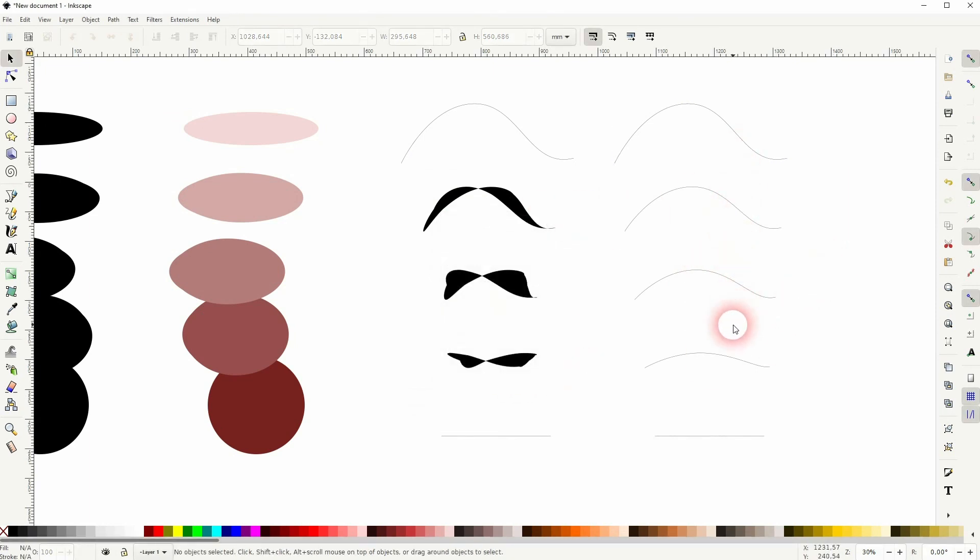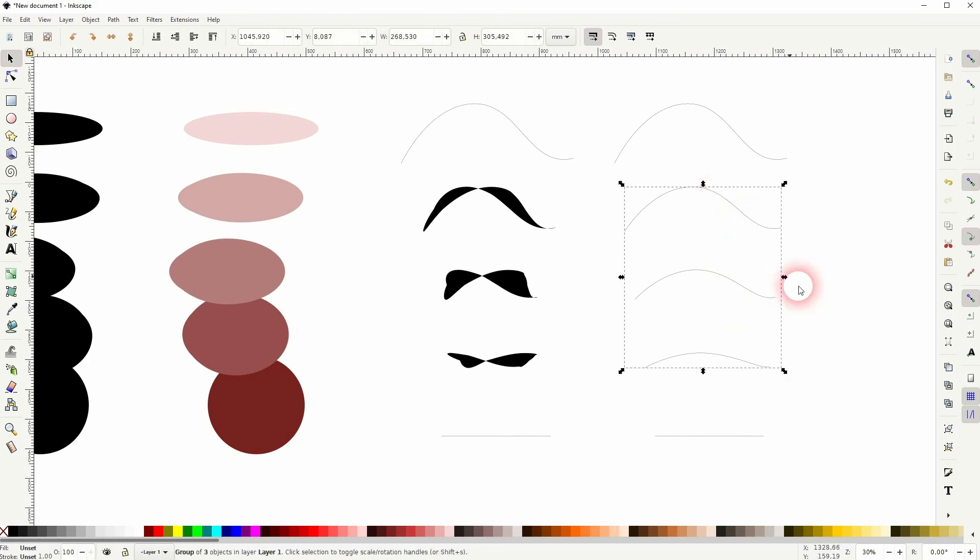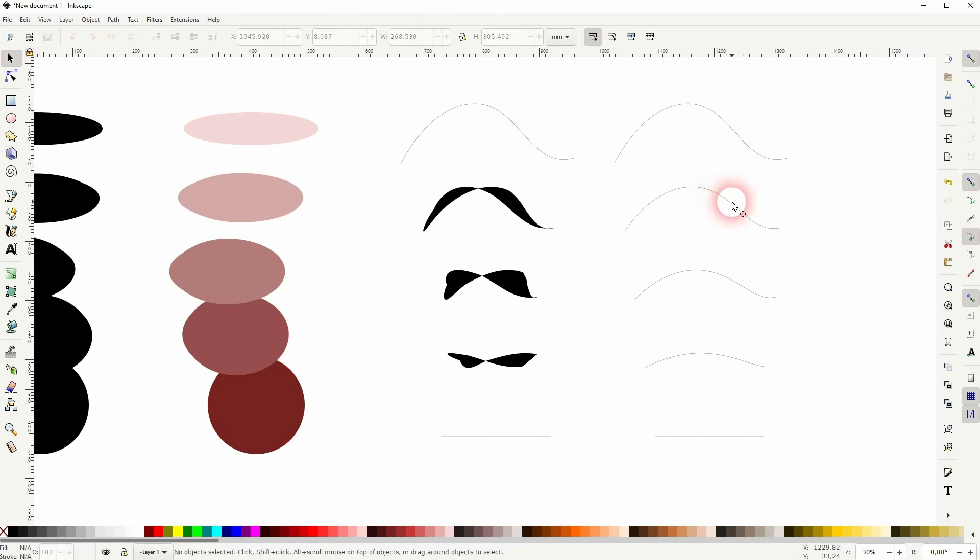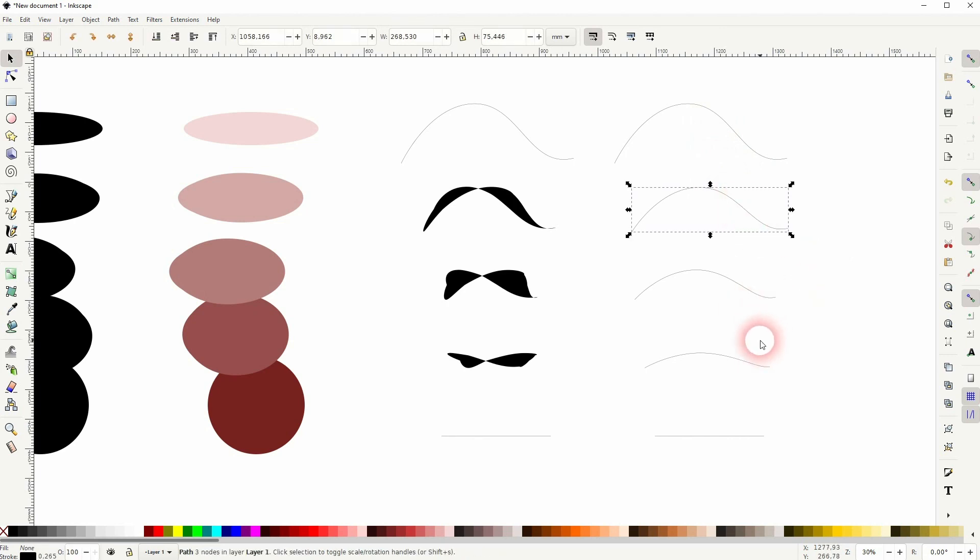And again, it's a group, so Shift+Ctrl+G on it, and then you can adjust it further. And that's the blend tool alternative that you can find in Inkscape. I hope this video was helpful. Thanks for watching, and I'll see you next time.